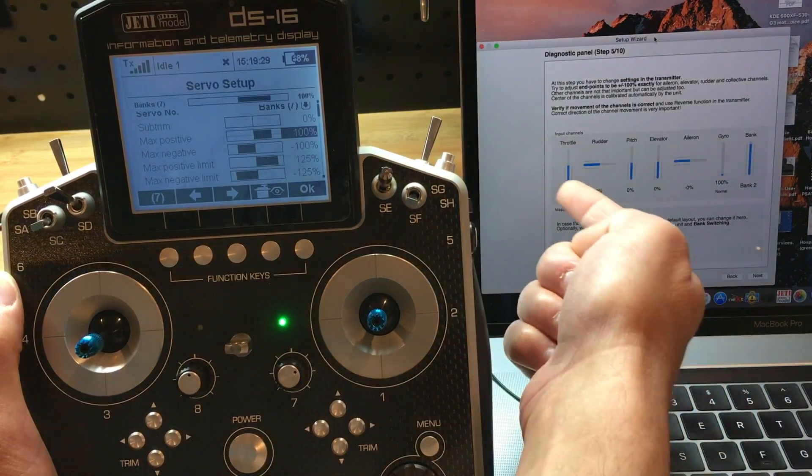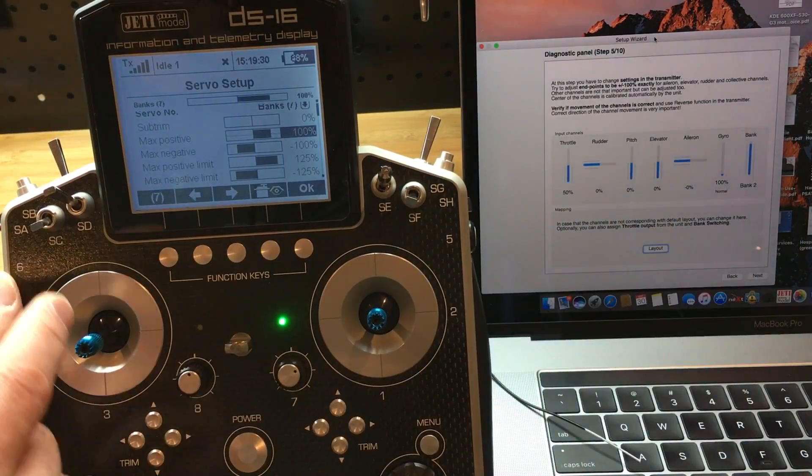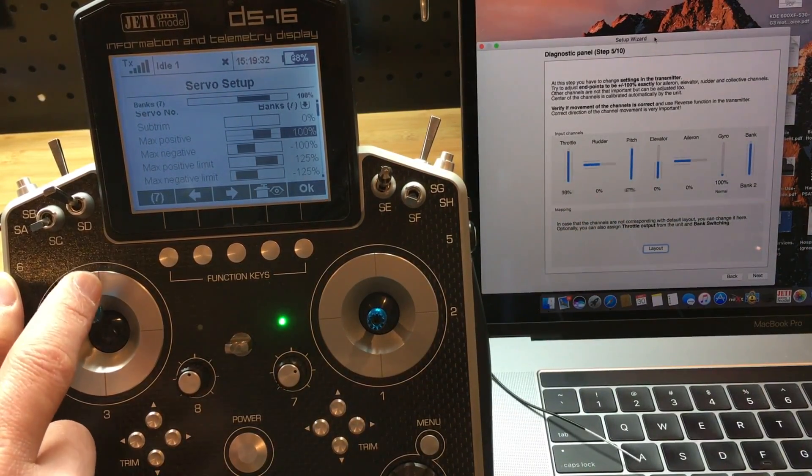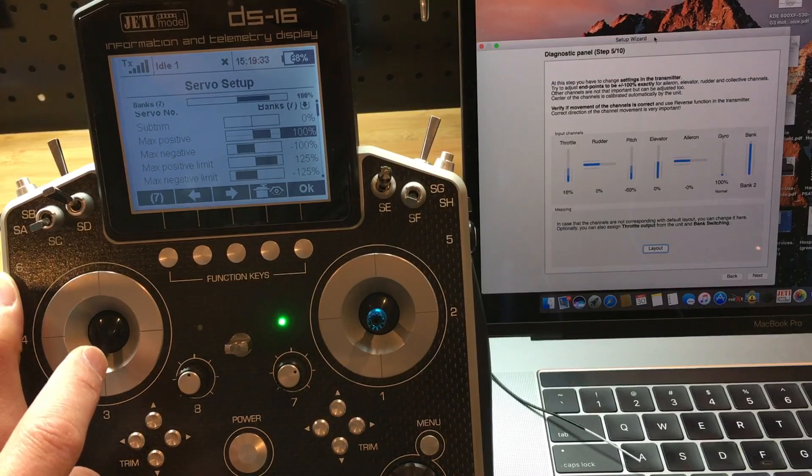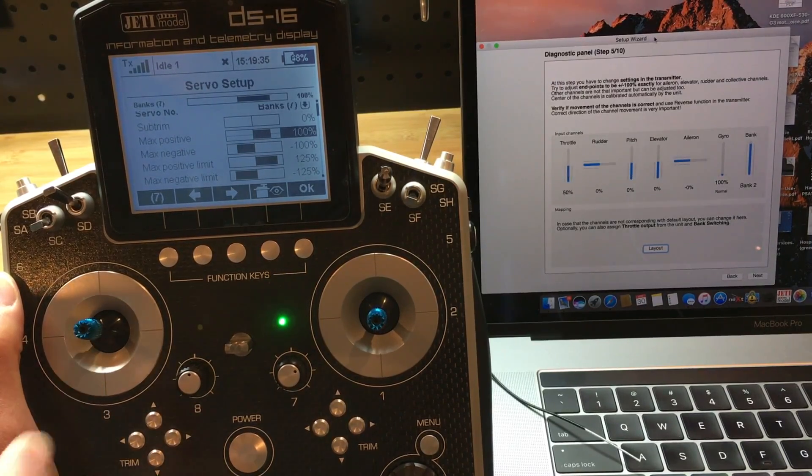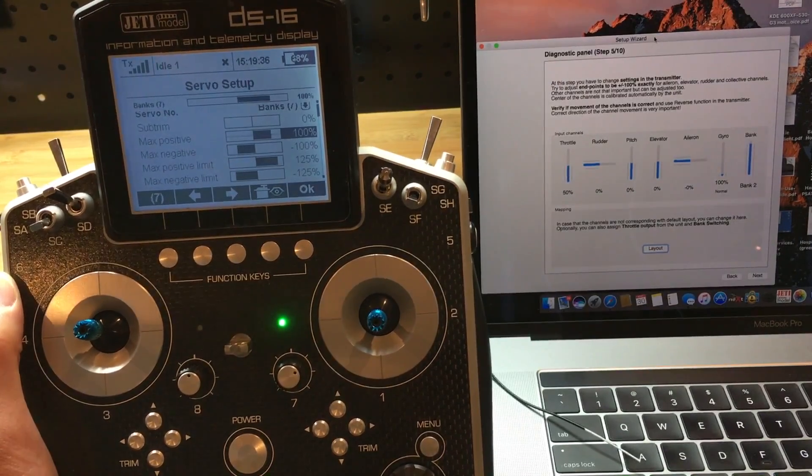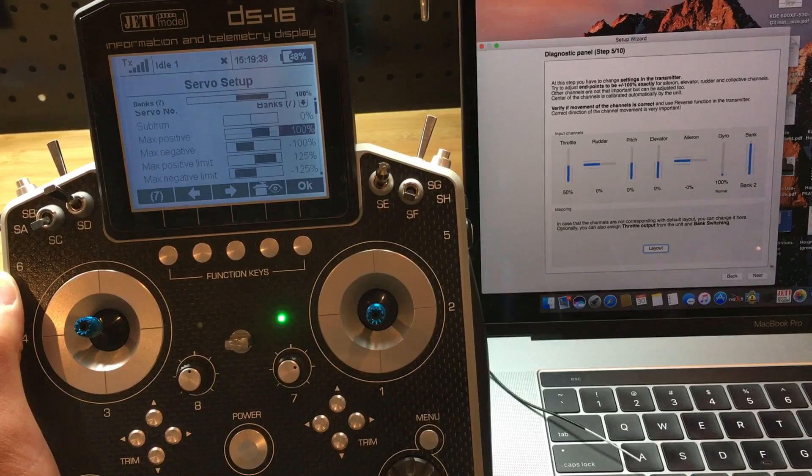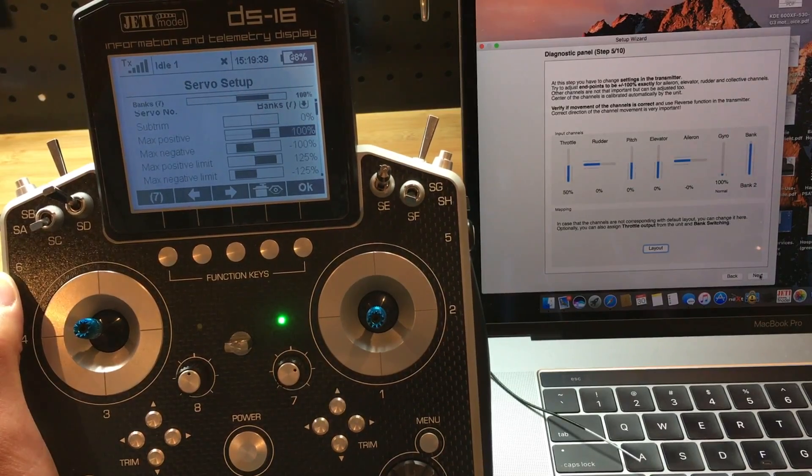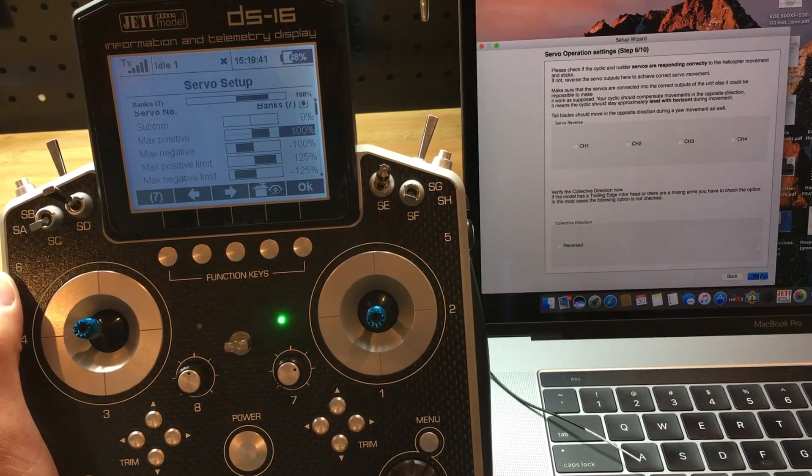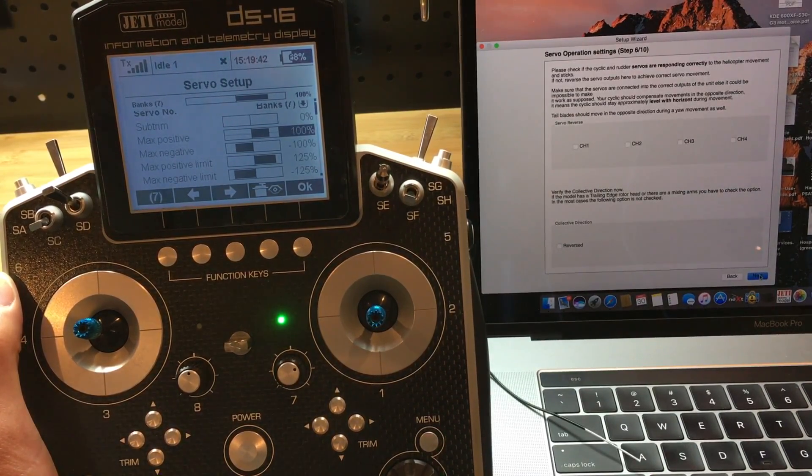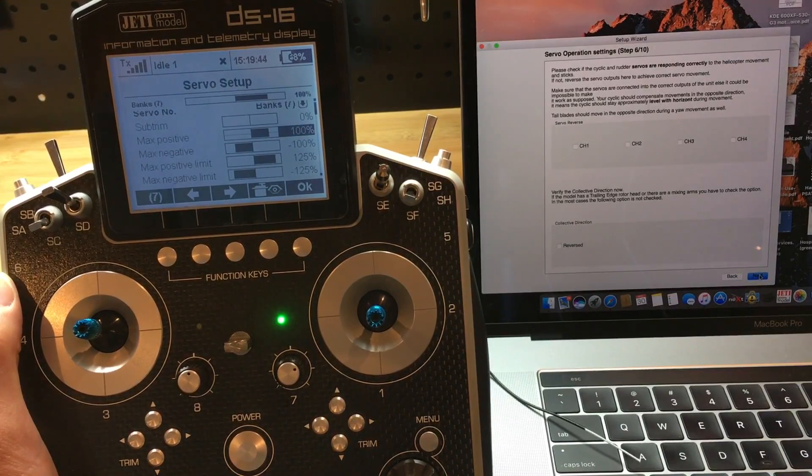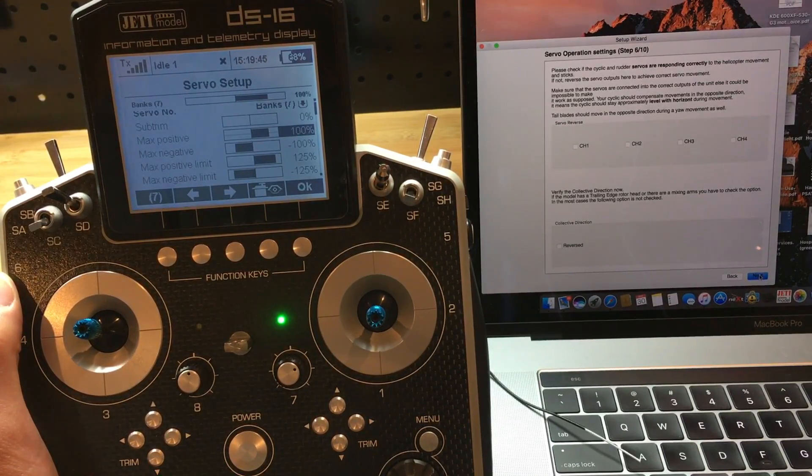So we actually already calibrated all the channels. There's really nothing else to do. We are ready for the next step, which is six. And let's stop the video and continue on to step six.